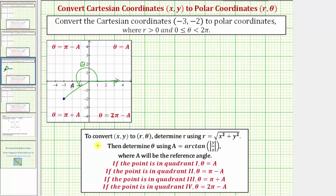Now let's take a look at our notes. To convert (x, y) to (r, θ), we'll first determine r using the formula r equals the square root of the quantity x squared plus y squared, which is just the Pythagorean theorem solved for r. This is the principal square root because we want r to be positive. Then we'll determine theta by first finding the reference angle a. The reference angle a equals the arctangent of the absolute value of y divided by x. If the point is in quadrant one, theta equals a.